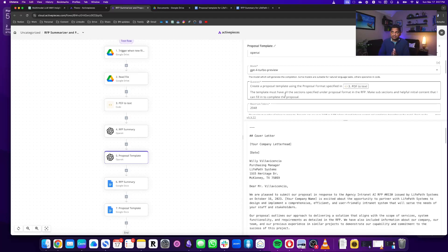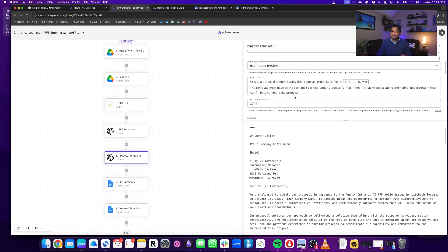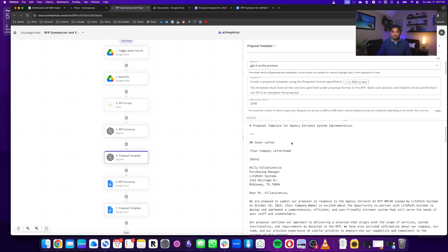Based on that, I had the generative AI here, GPT-4—I used the GPT-4 Turbo model—to create this proposal template. I said that it must have all the sections that are mentioned in the proposal.